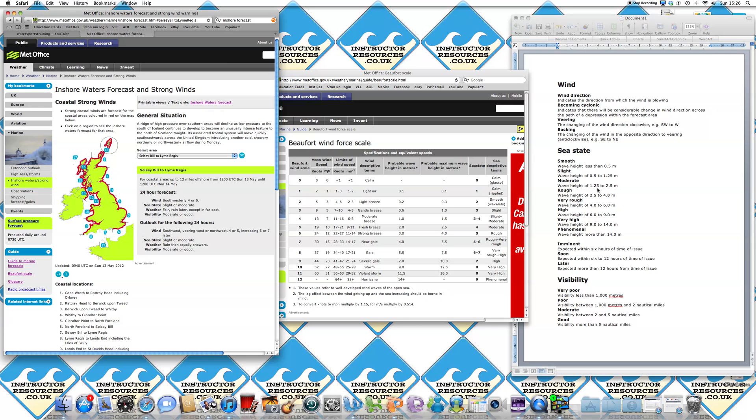it says slight to the wave heights of 0.5 to 1.25 metres or moderate, which is 1.25 to 2.5 metres. So it's still a pretty impressive sea state if it does pick up.